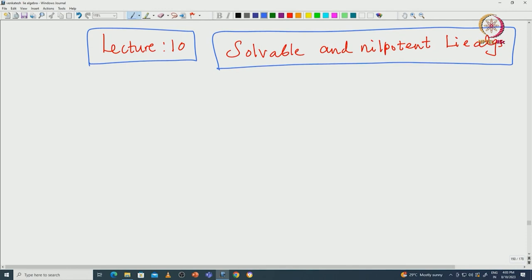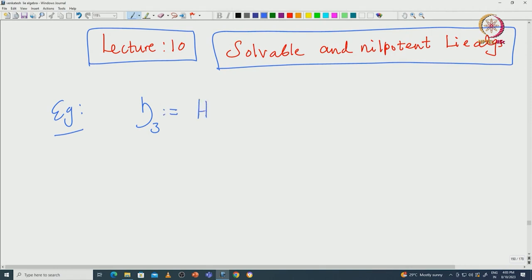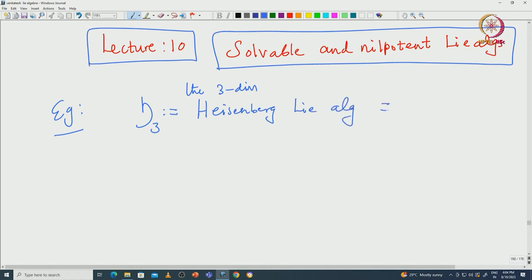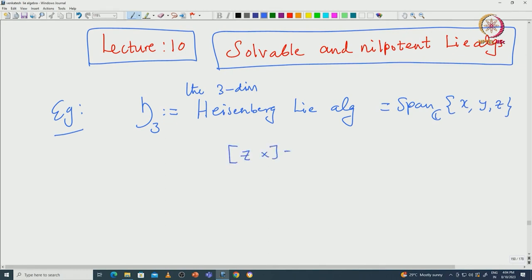First let us look at the Heisenberg algebra. I will use the notation H3 to denote the three-dimensional Heisenberg algebra, because later I will be talking about some higher dimensional Heisenberg algebras. So it is better to use this notation H3. This is the three-dimensional Heisenberg Lie algebra, spanned by three elements which we call x, y, z, where z is central and the bracket [x,y] equals z.